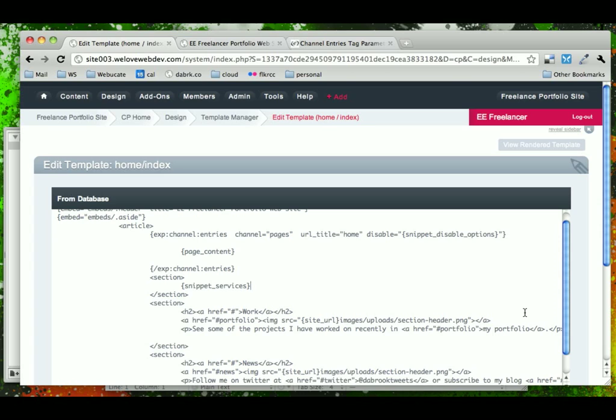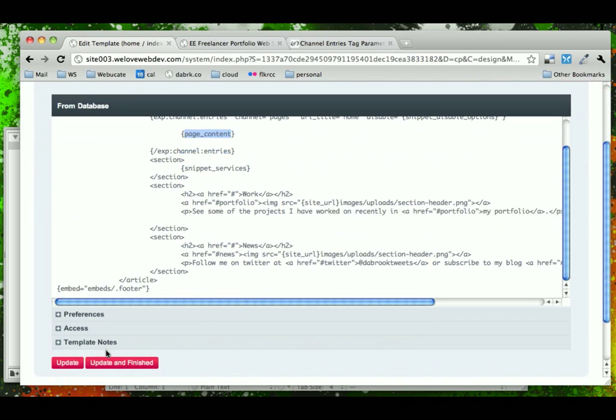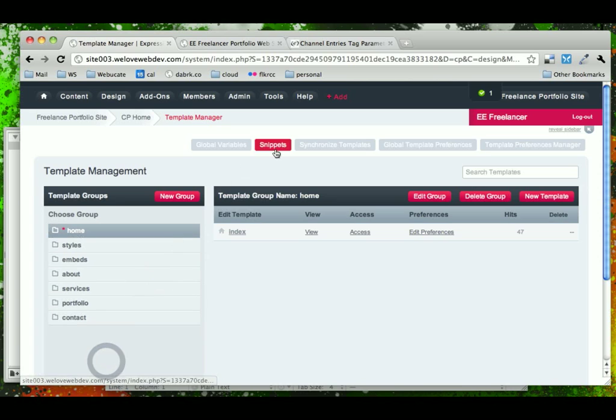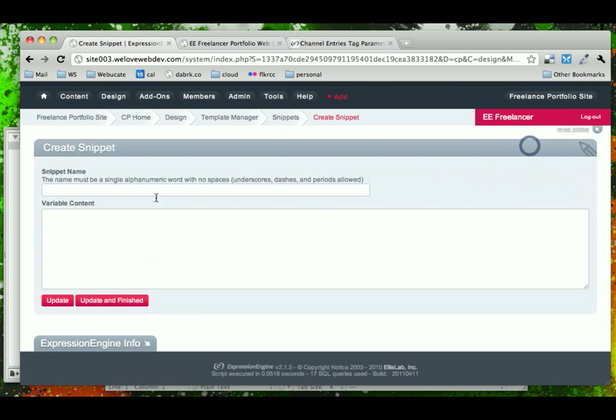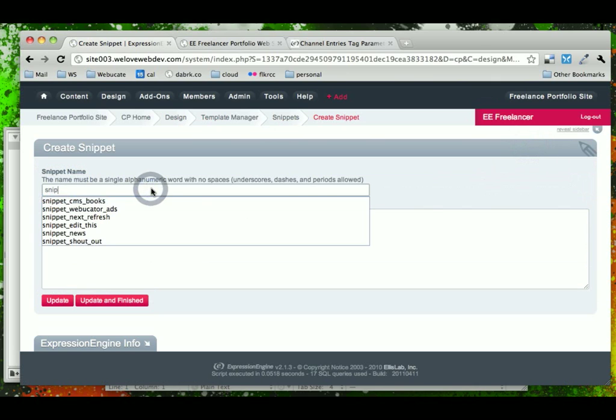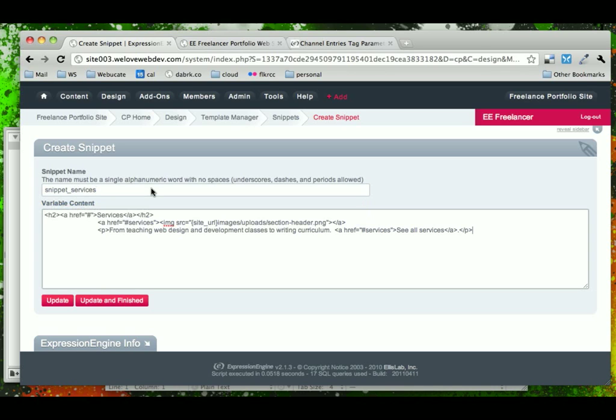And remember, I'm using the prefix snippet, which is not required, but it just helps us know the difference. Look, page content is a custom field. If we just said services, it could be a little confusing what that was, so snippets helps us out there. So let's go ahead, finish this, come into our snippets, and then we'll create a new one called snippet services, and we'll paste our content in.